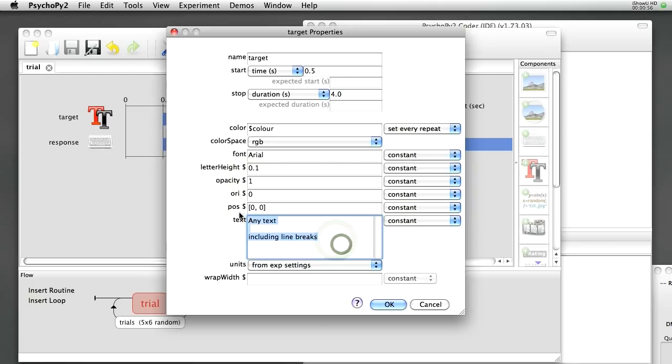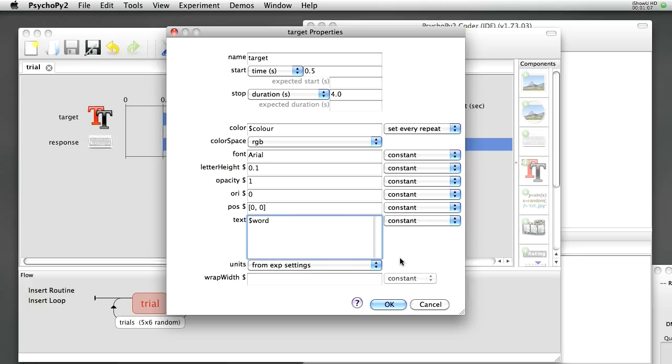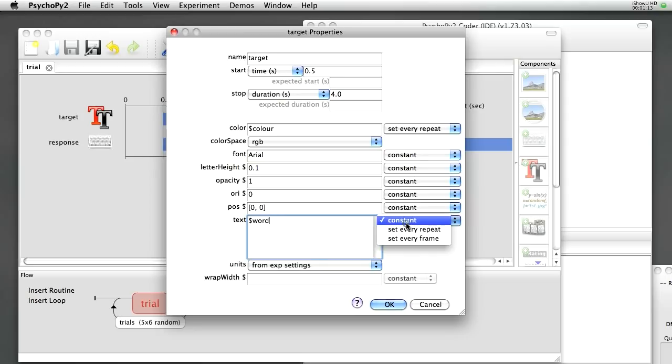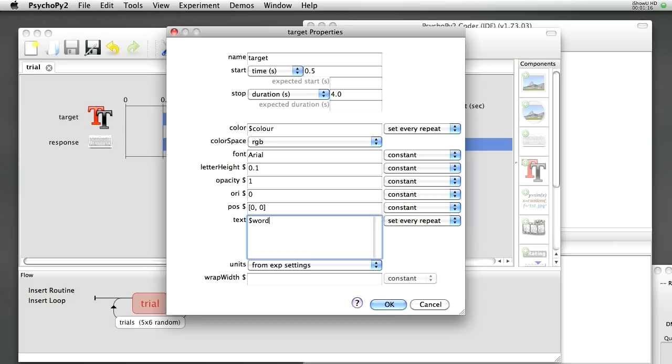Similarly, the text of this text stimulus should be the word that we've specified in the Excel file. And it shouldn't be word, it should be the variable word in order to go and fetch that variable which is going to be red or green or blue. And again, we want that to change on every repeat of this routine. OK.